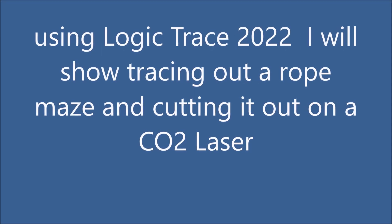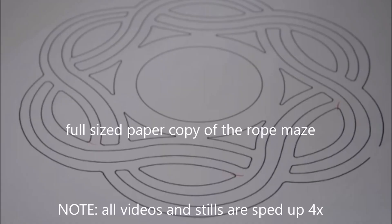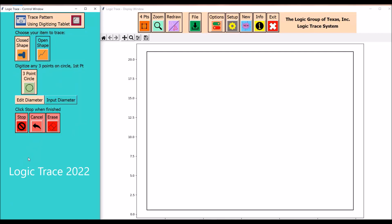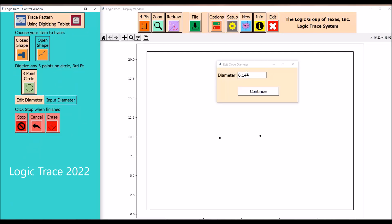I'm going to digitize a diagram of a rope maze and cut it out on the CO2 laser. This is the full size diagram. Shown here I'm using the new Logic Trace 2022.